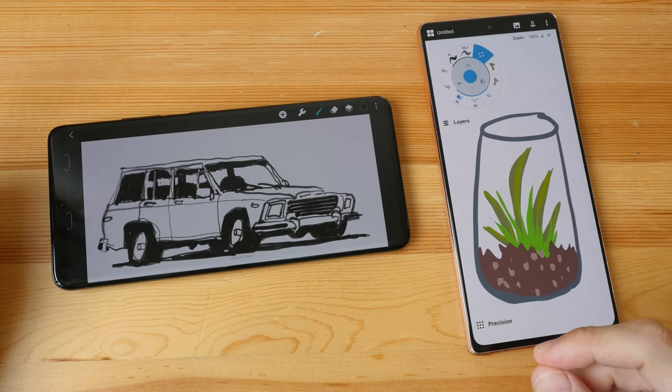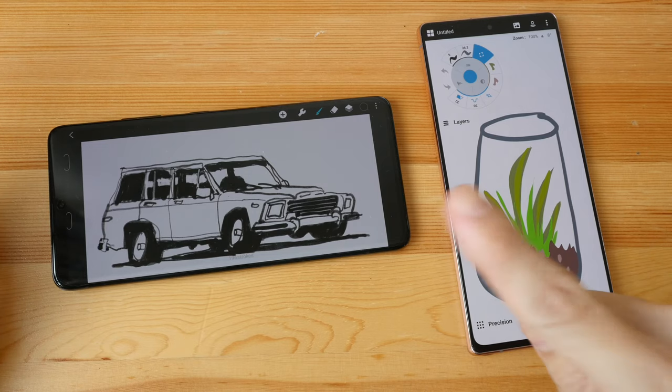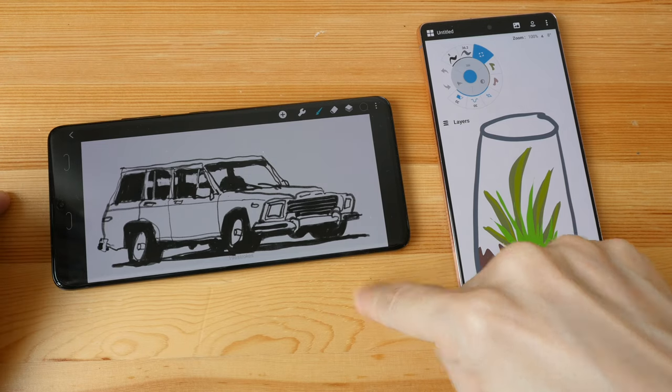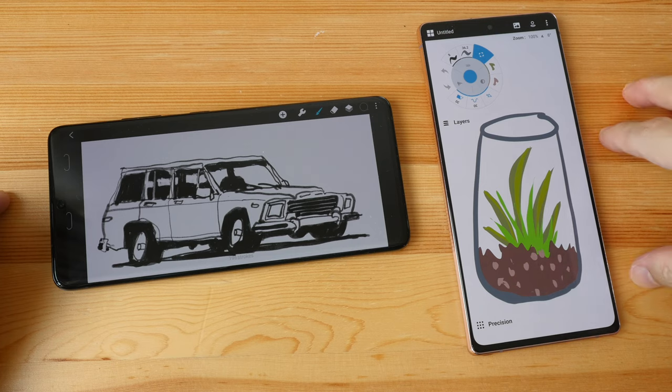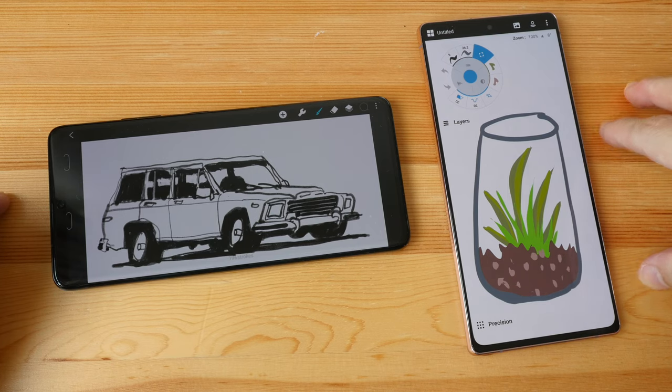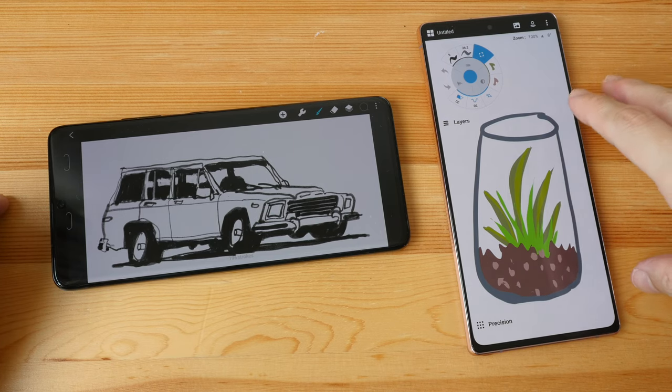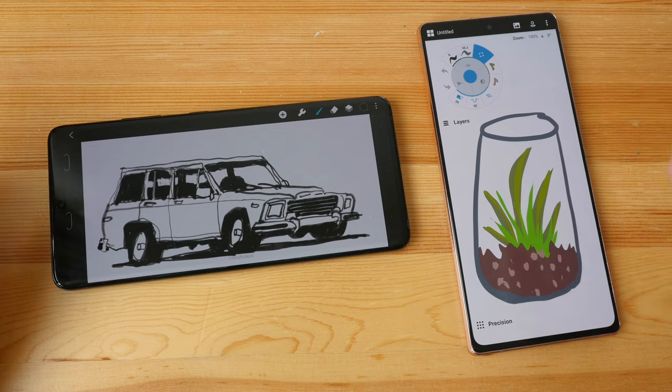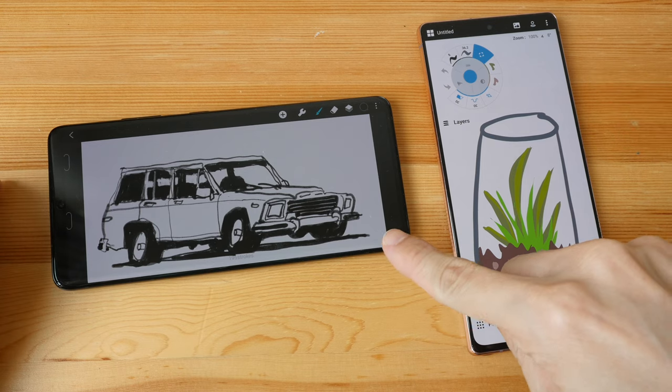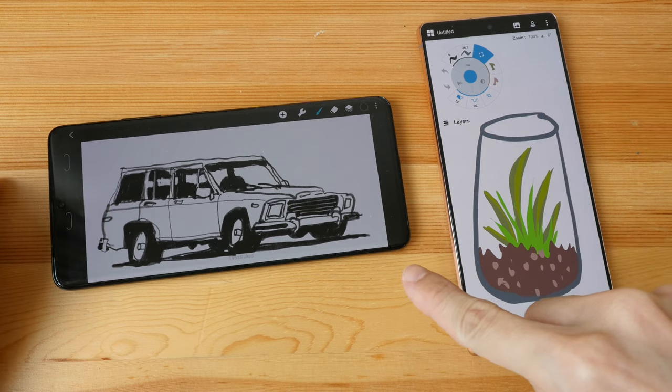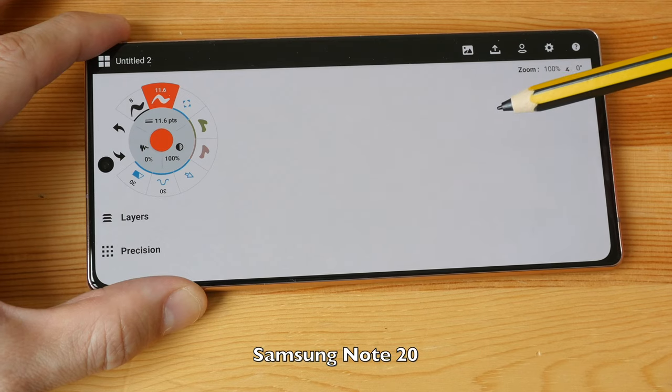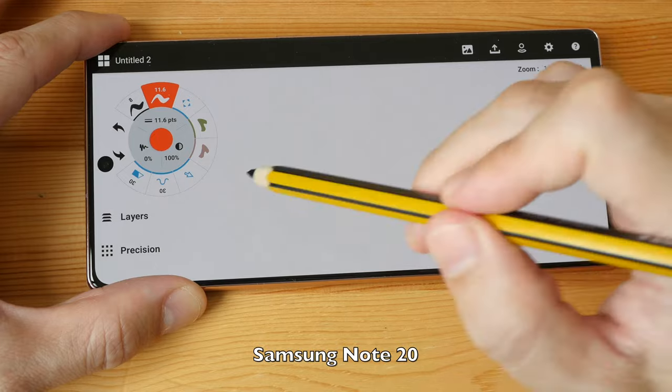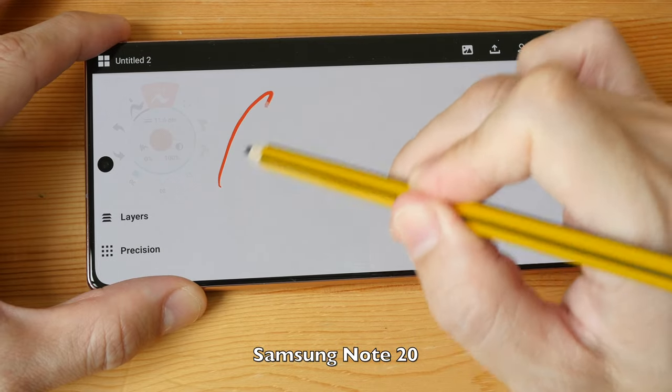The main difference between the S21 phones versus the Note 20 is the refresh rate. On the Note 20 it's 60 hertz, whereas on the S21 phones it's 120 hertz. The difference in drawing performance is with the Note 20 there is more noticeable latency.